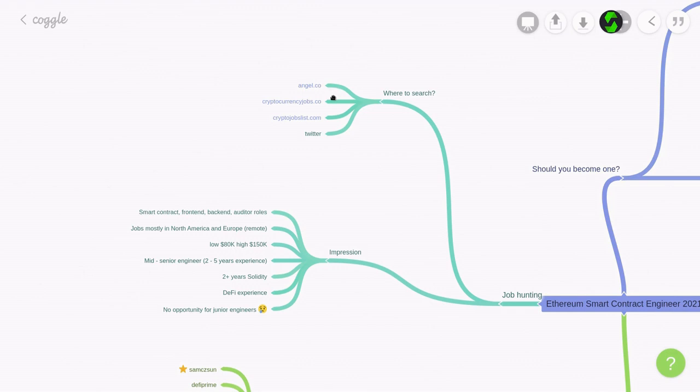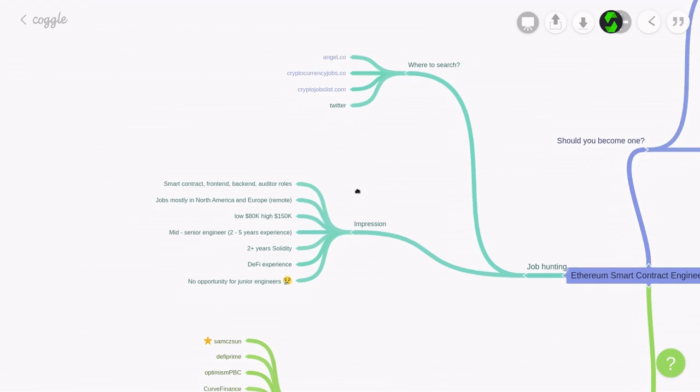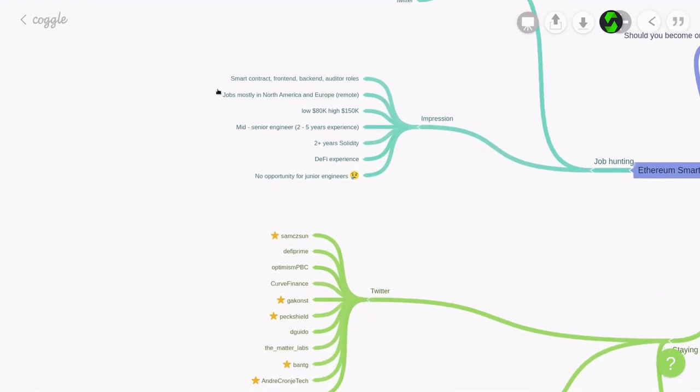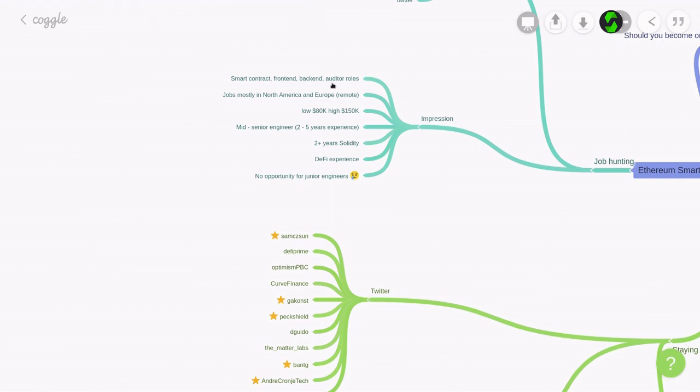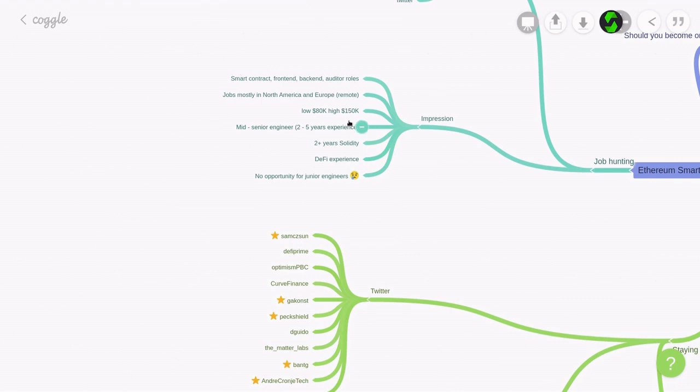And looking at the job opportunities listed on these websites, here is the impression that I get. The job opportunities are for smart contract, front-end, back-end engineers, and there's also some job opportunities for security engineers as an auditor of the smart contract. The jobs that I saw were mostly in North America and Europe, and they are open to remote roles, but most of these remote opportunities are restricted to these regions. The salary range that I saw were around $80,000 on the low end, and on the high end, I saw around $150,000. These jobs require to be a mid-to-senior engineer, so this means that 2-5 years experience in software.